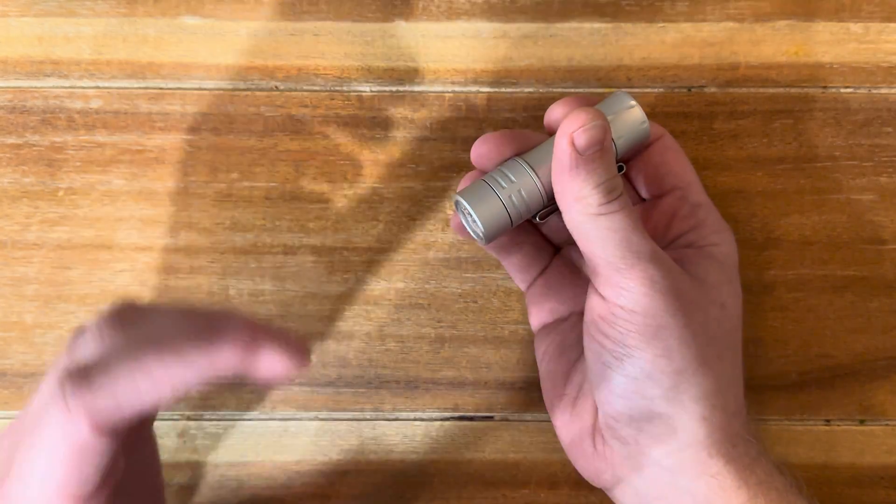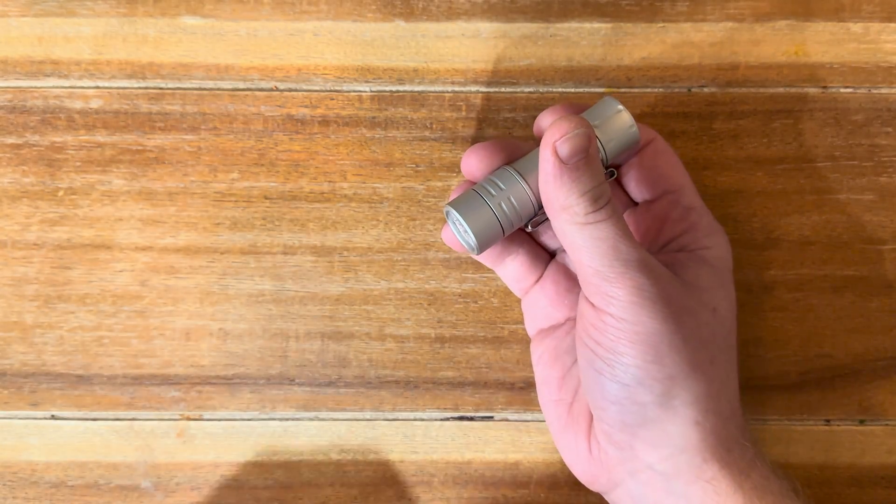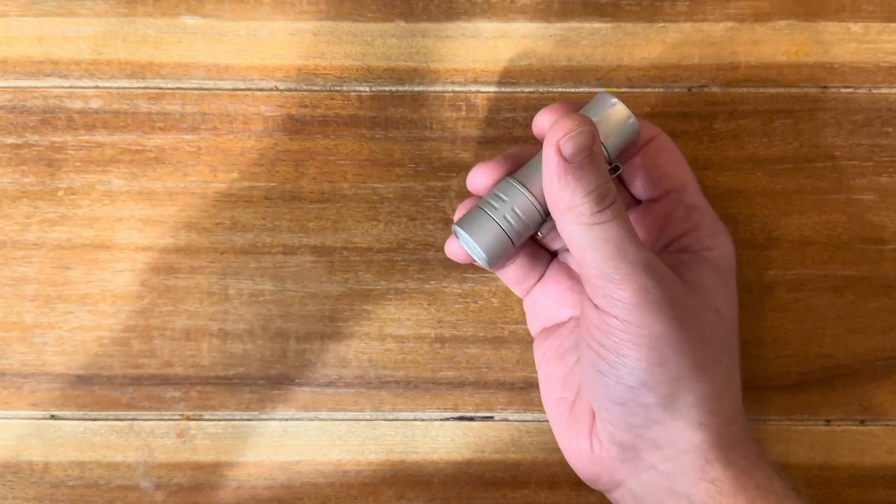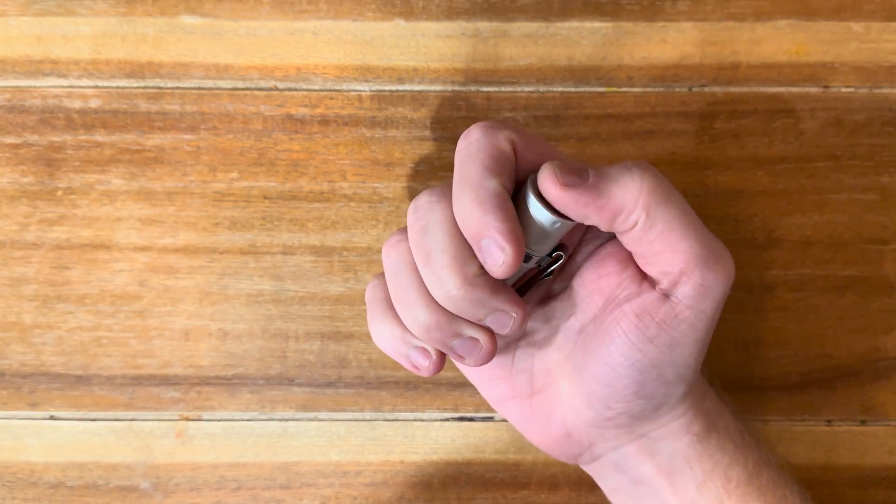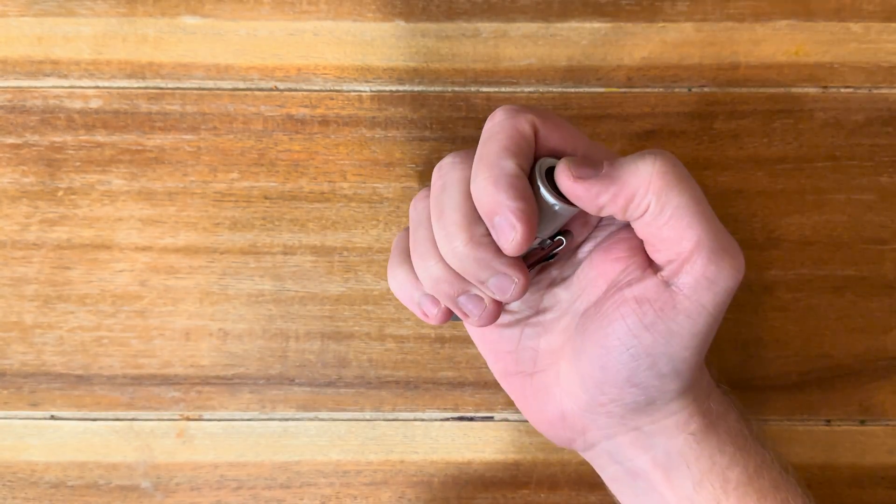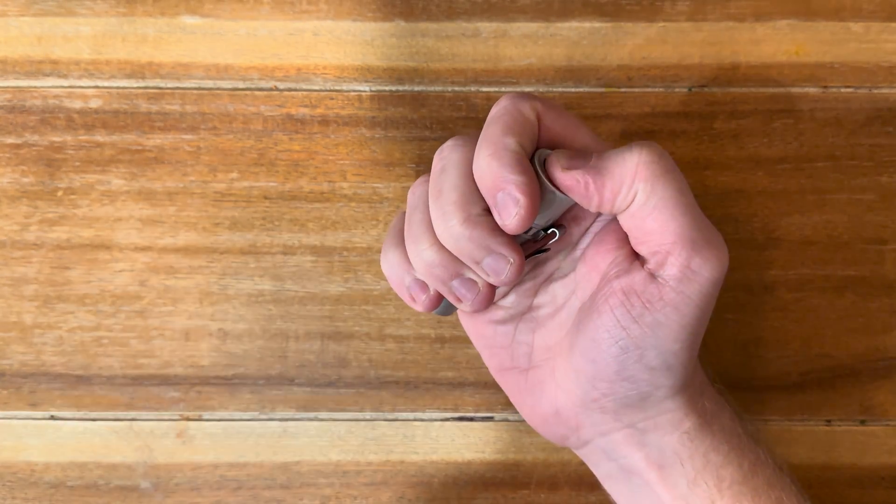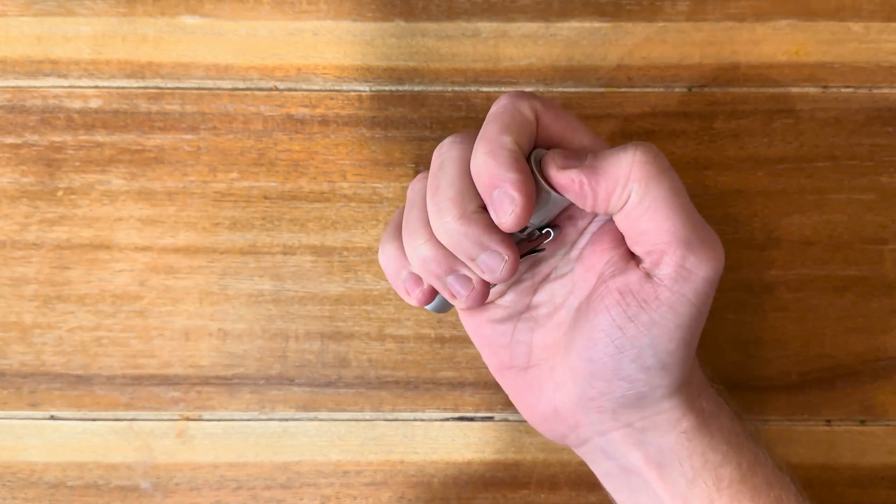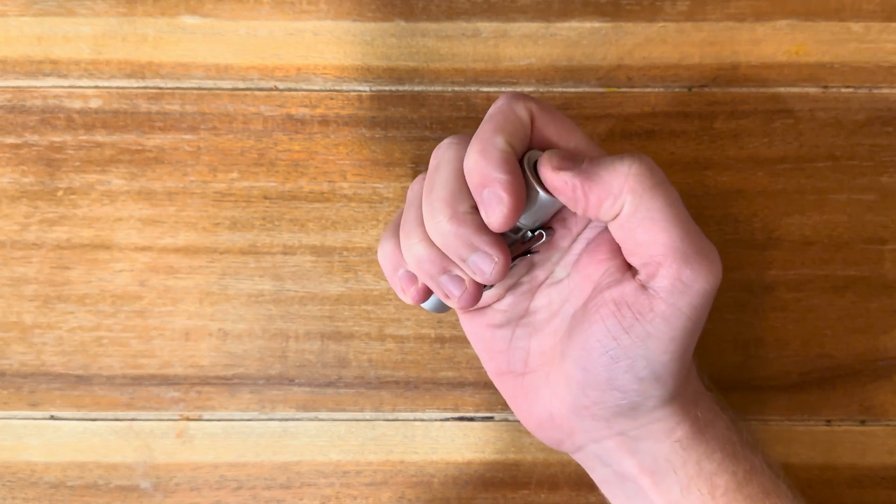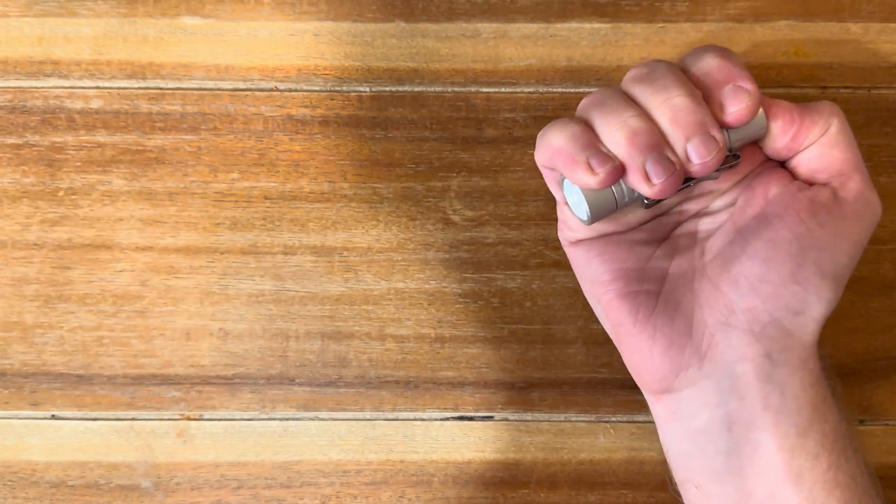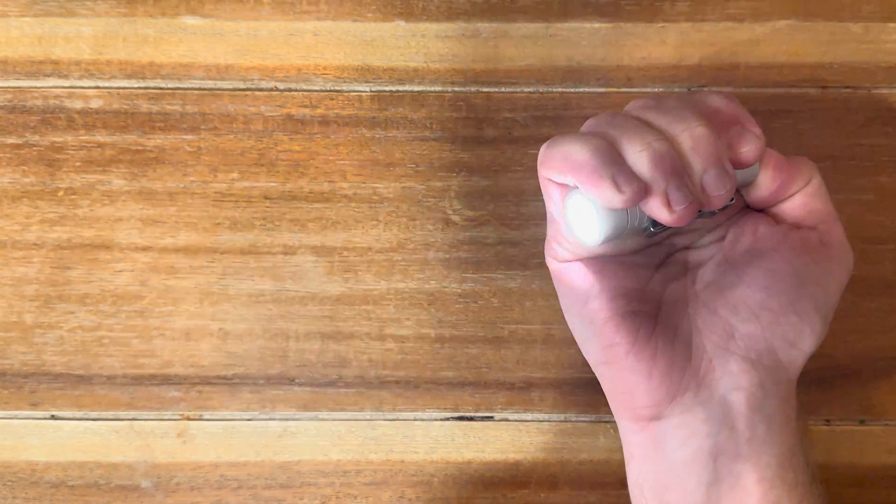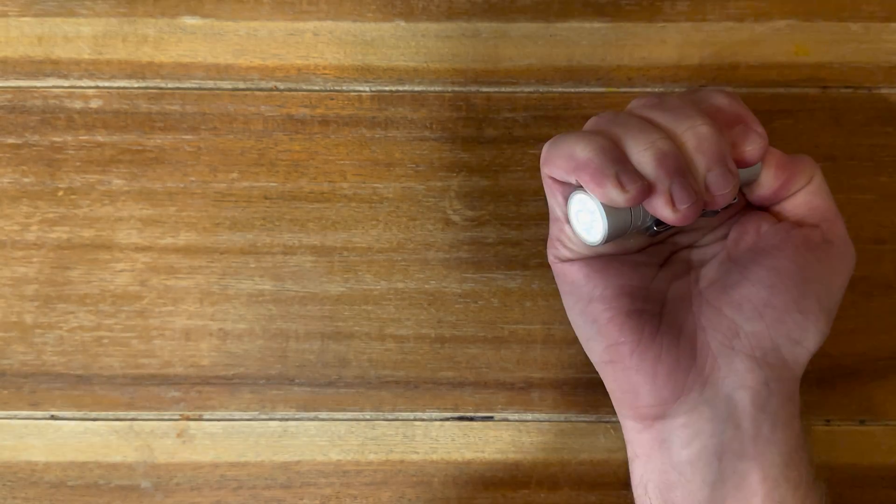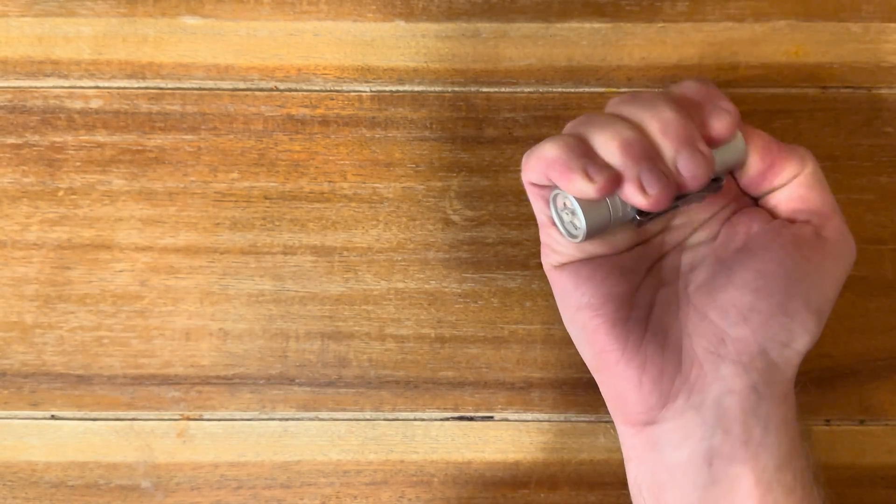We're going to click 13 times and hold: 1, 2, 3, 4, 5, 6, 7, 8, 9, 10, 11, 12, 13 and hold. It's going to flash and then pop turbo and come all the way back down.